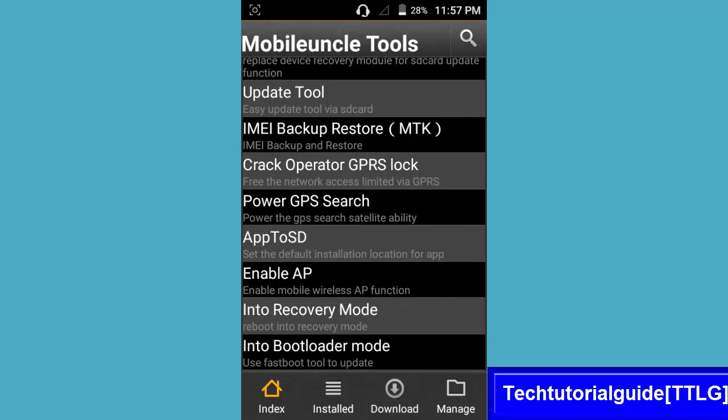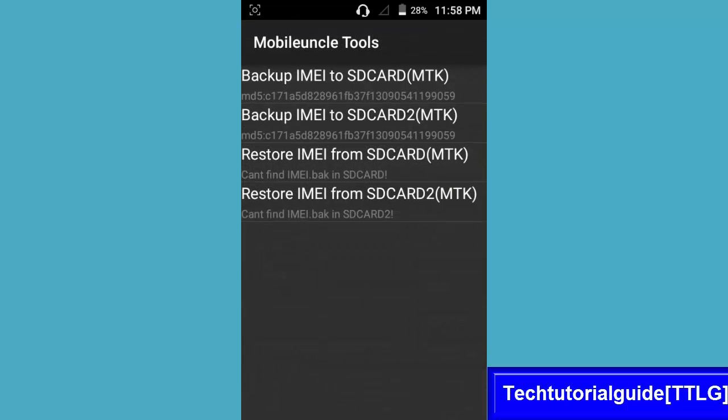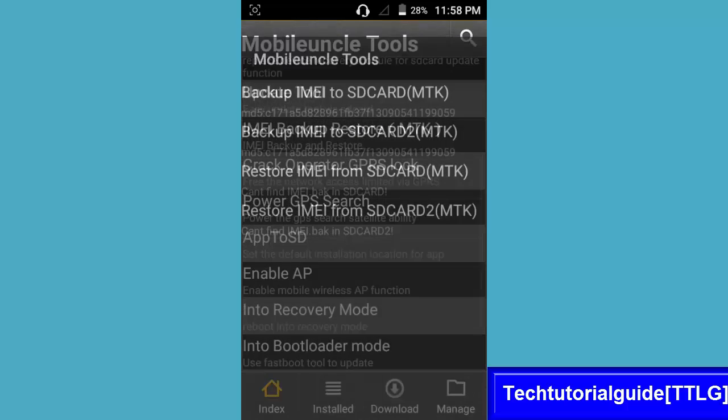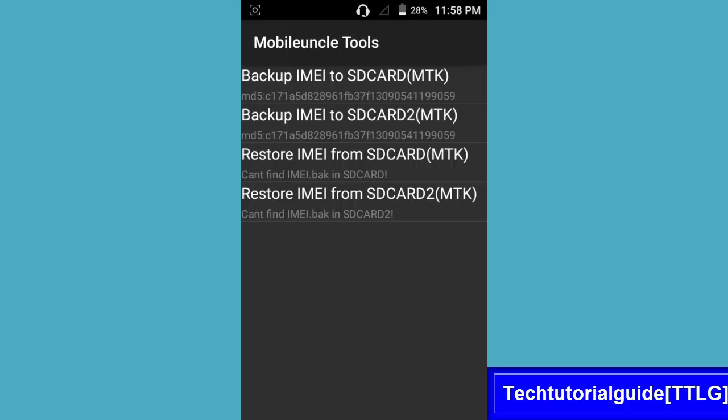You need to select IMEI backup restore, so click on this. I am backing up my IMEI to SD card. SD card means internal storage and SD card 2 means external storage. I don't have any external storage now, so I will copy later to my PC.